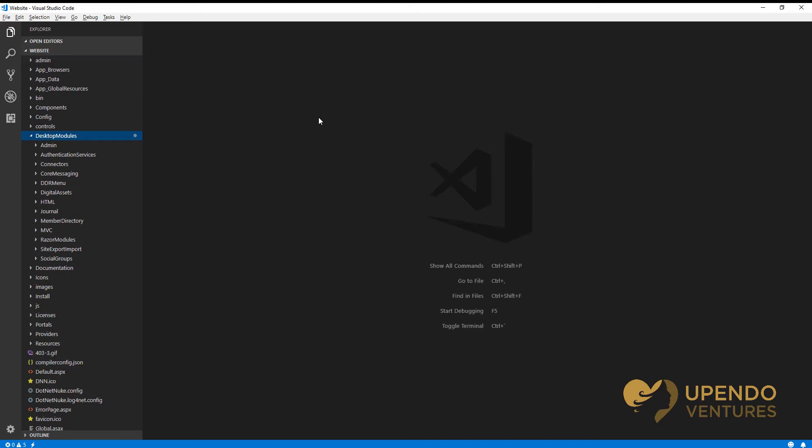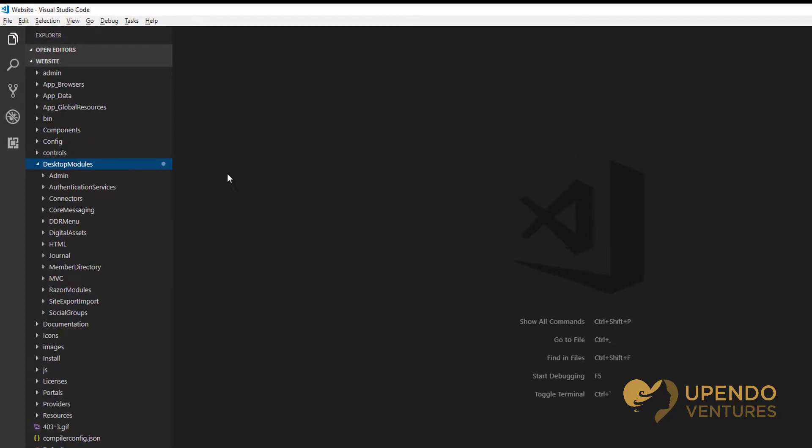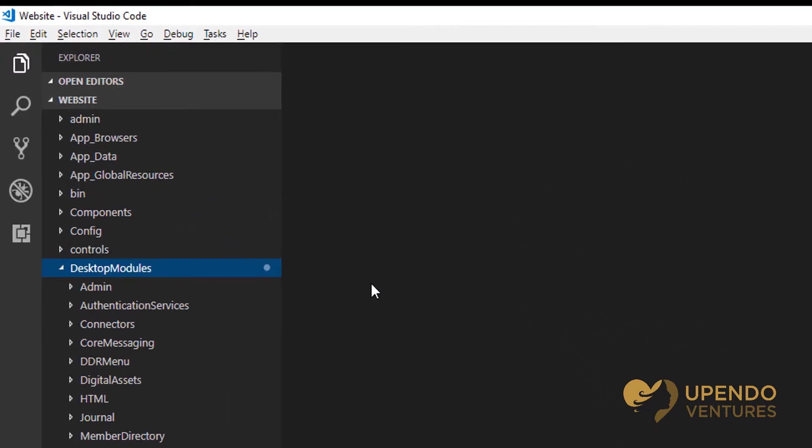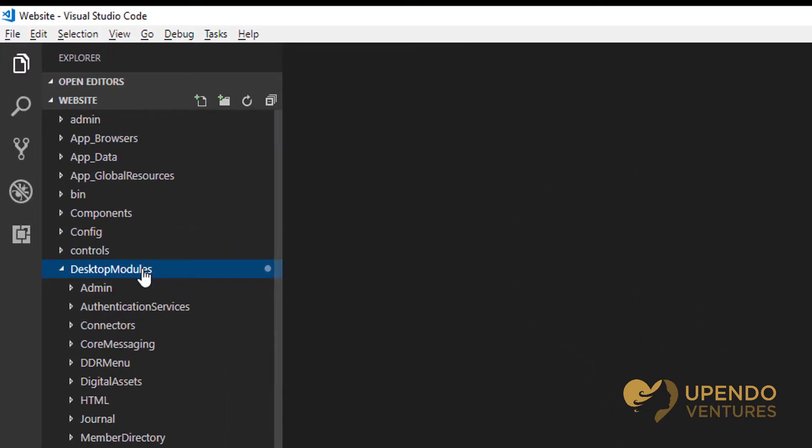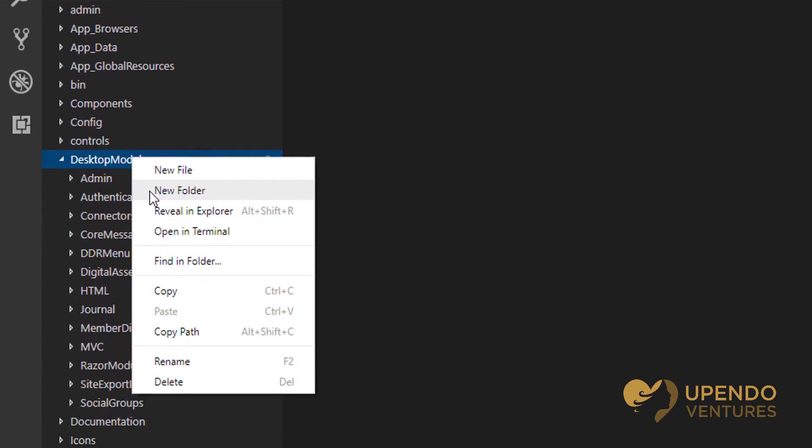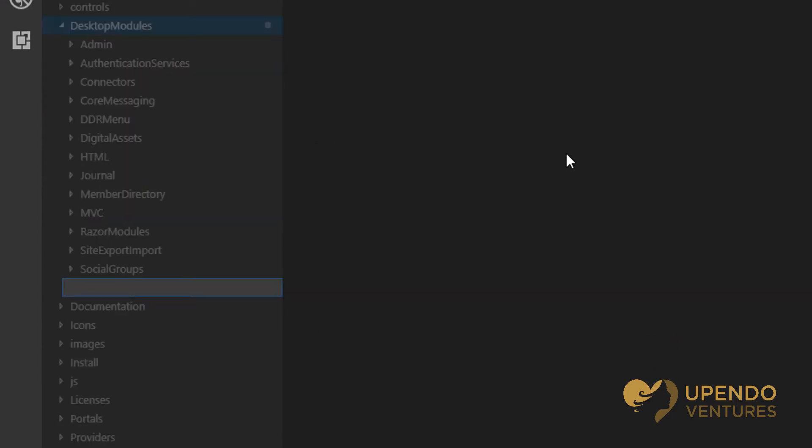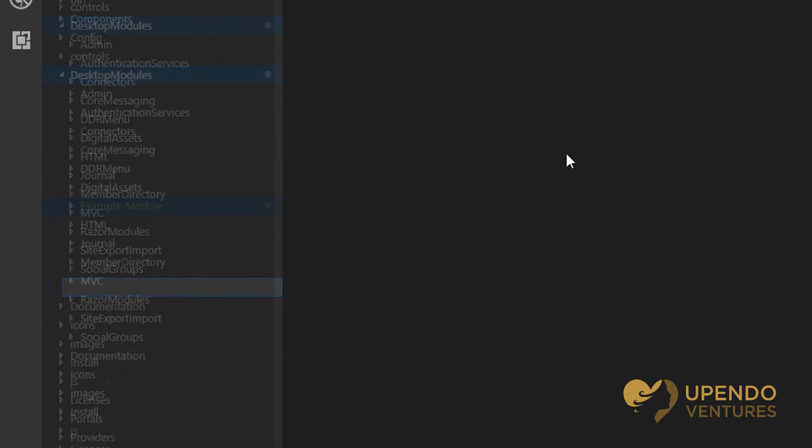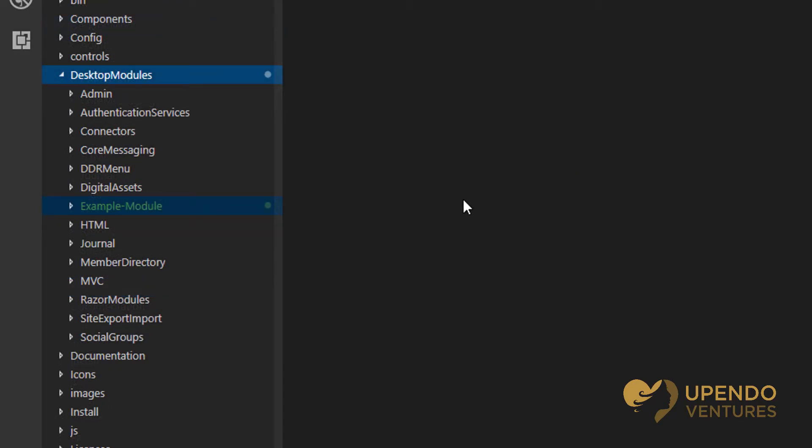In order to begin, you should open up the website in your preferred text editor or code editor. I'm using Microsoft Visual Studio Code. Be sure to open up the website to the desktop modules folder, and now we can create our own folder. My new folder is called example module.